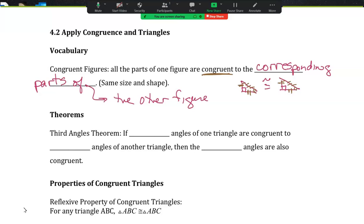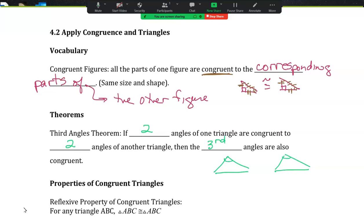The third angle theorem says: if two angles of one triangle are congruent to two angles of another triangle, then the third angles are also congruent. That makes sense because you have 180 degrees in each one — if two angles match, the remaining angle must match as well.